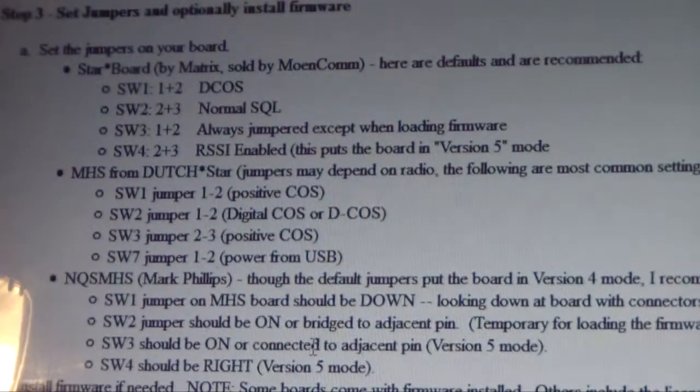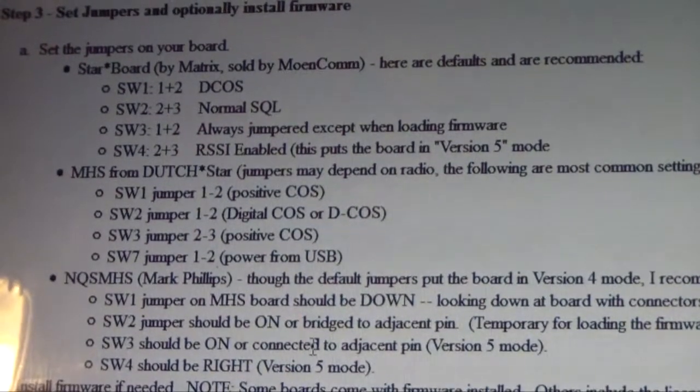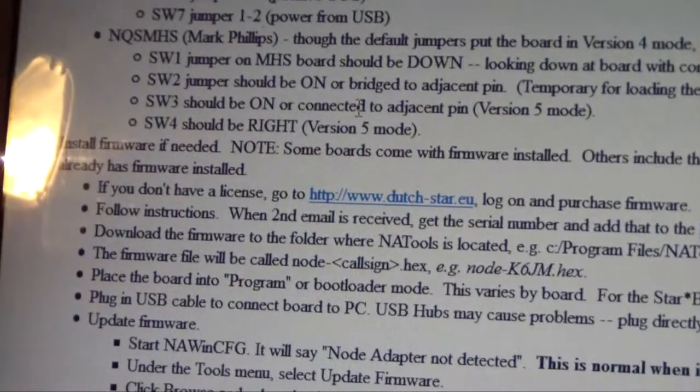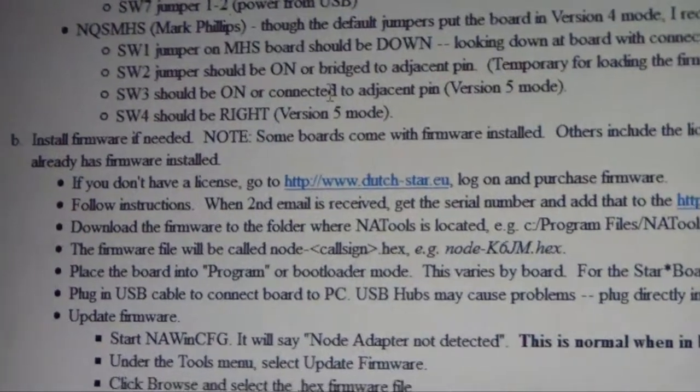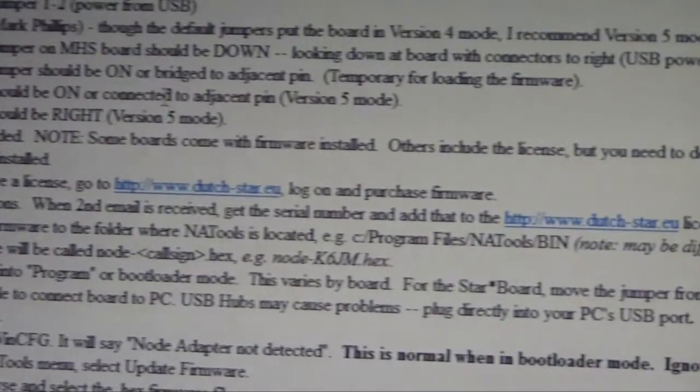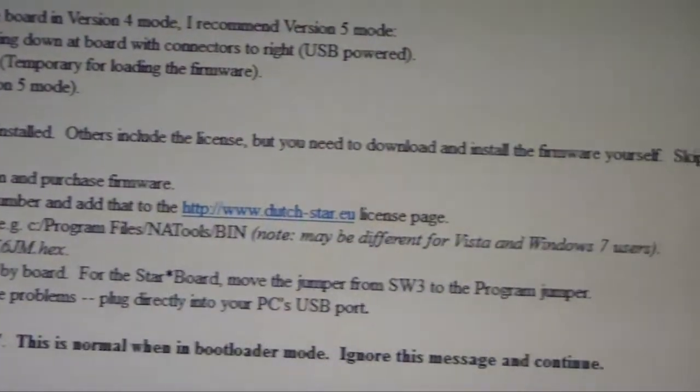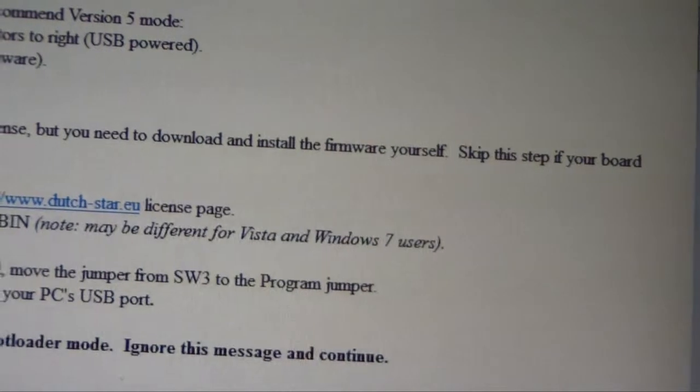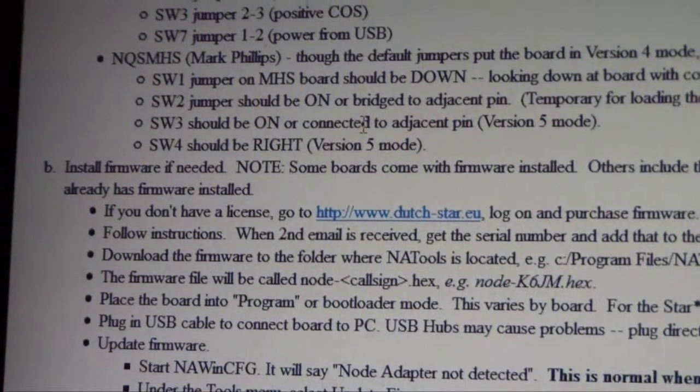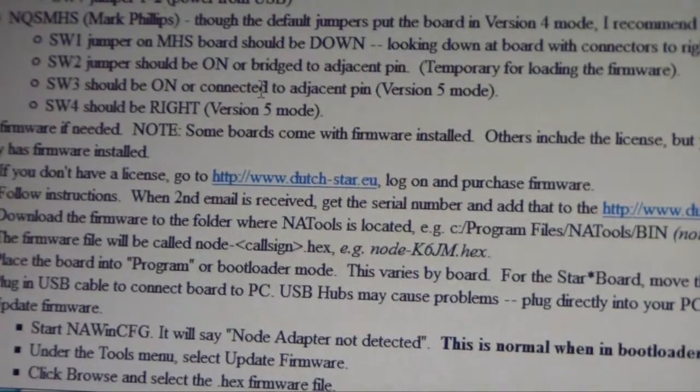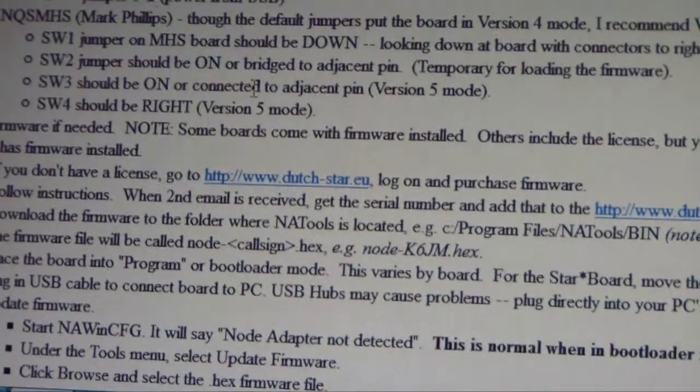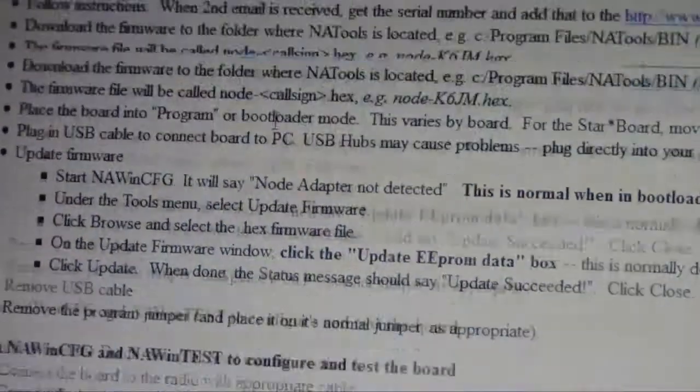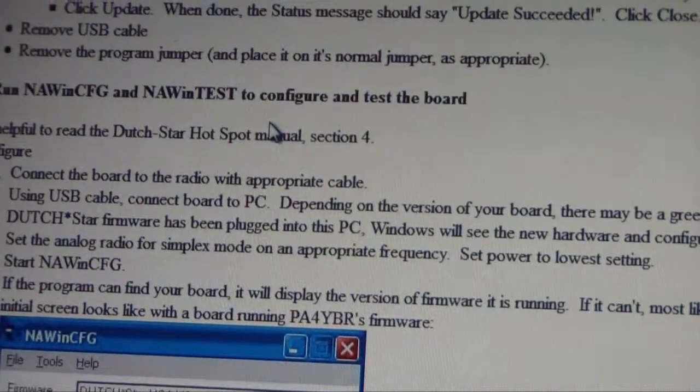The next step basically says to install firmware, which you can see, get that light, which basically says to install firmware. Good news is that some already have firmware installed. Skip this step if you already have your firmware installed. So we're going to jump right down to step four.